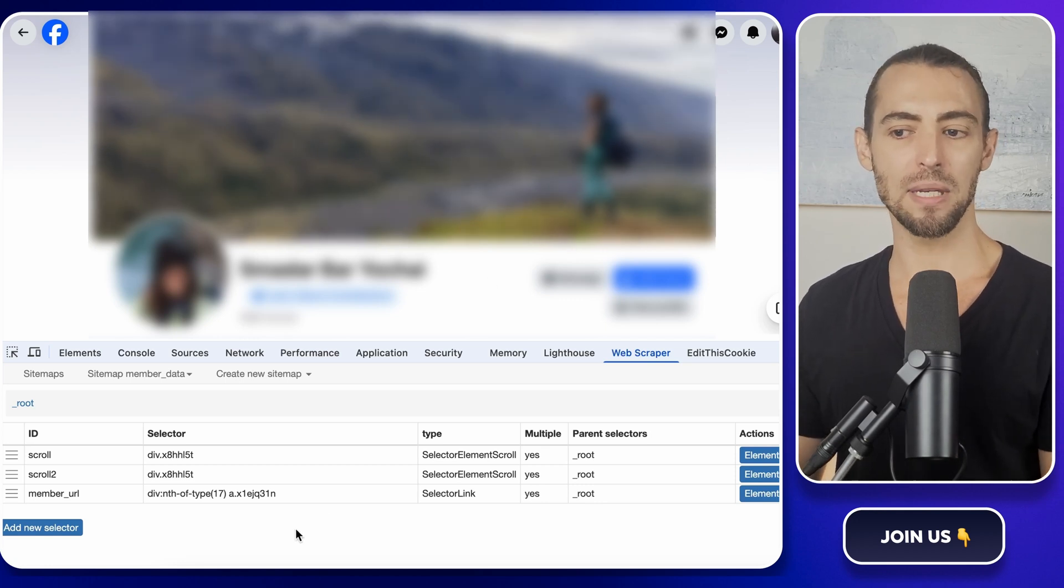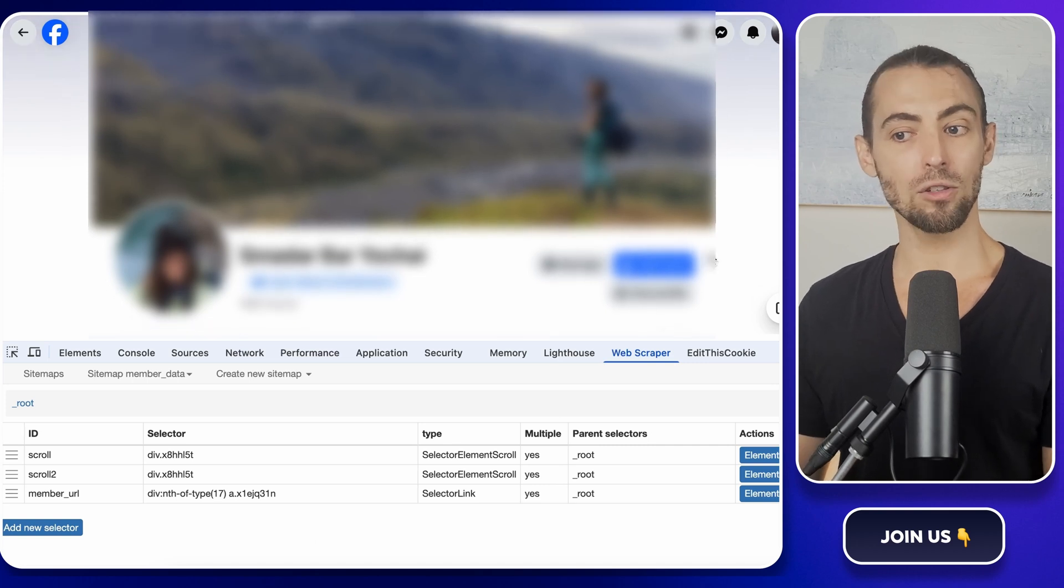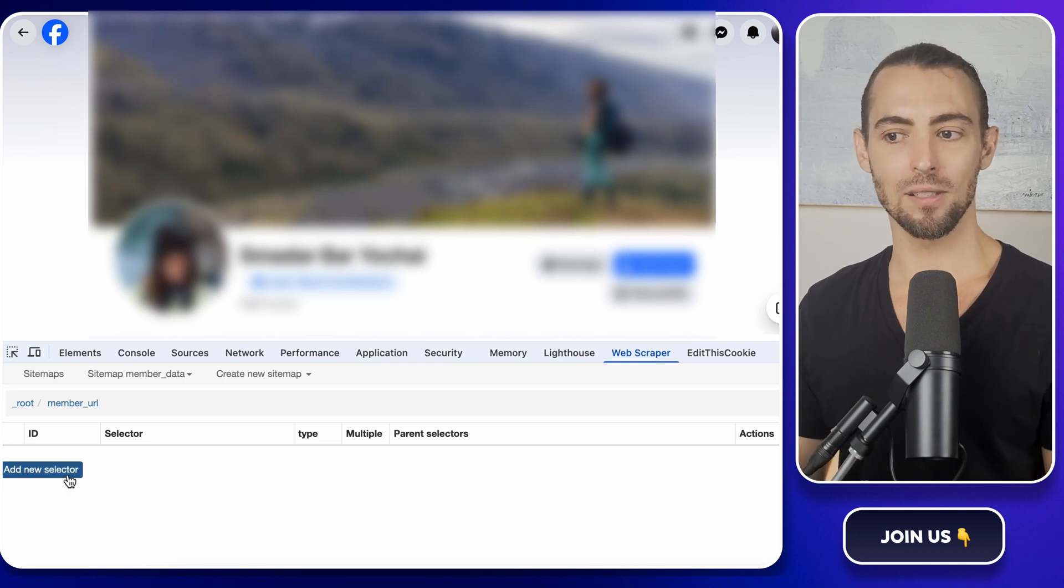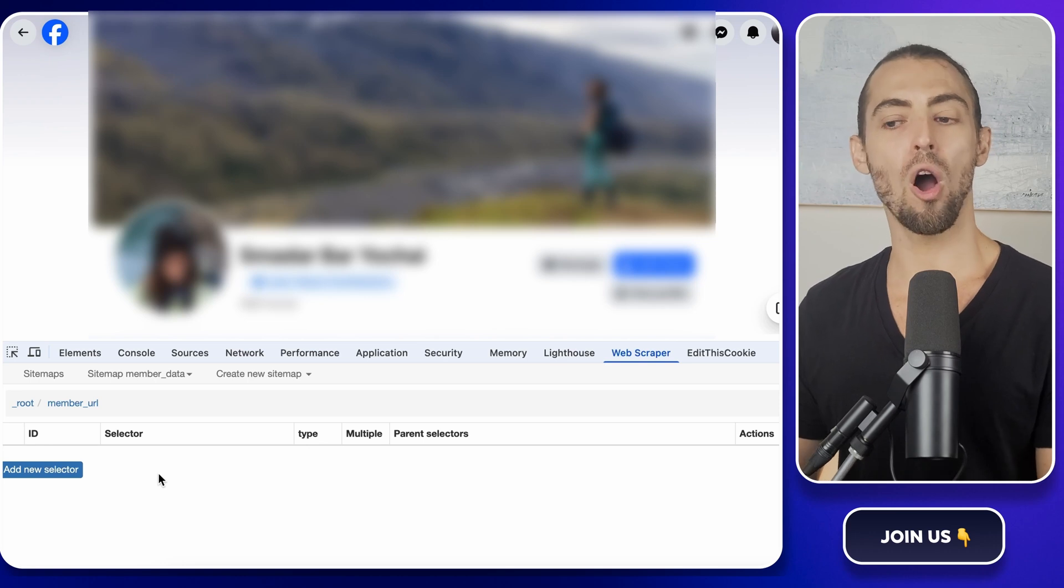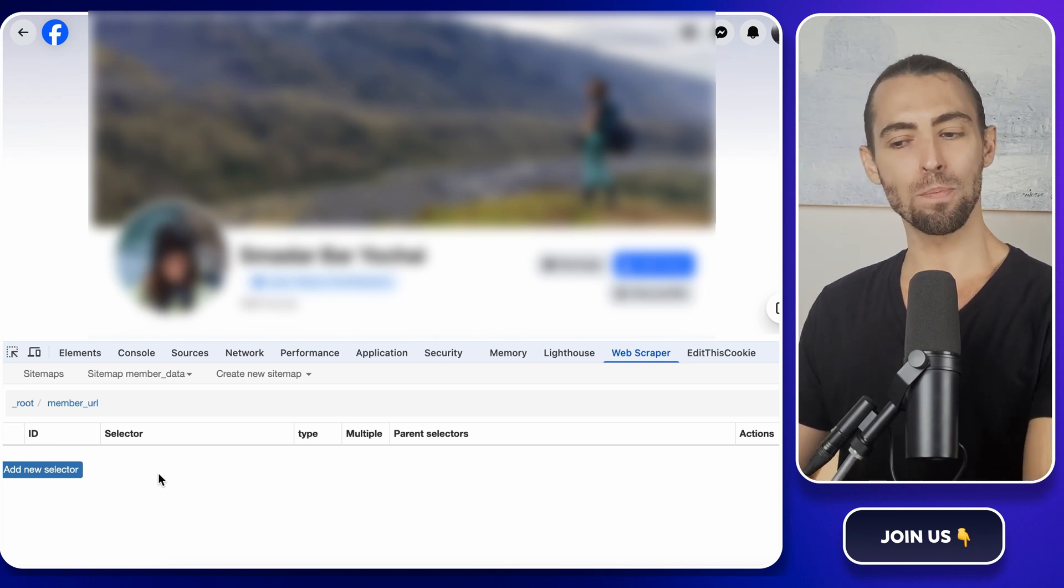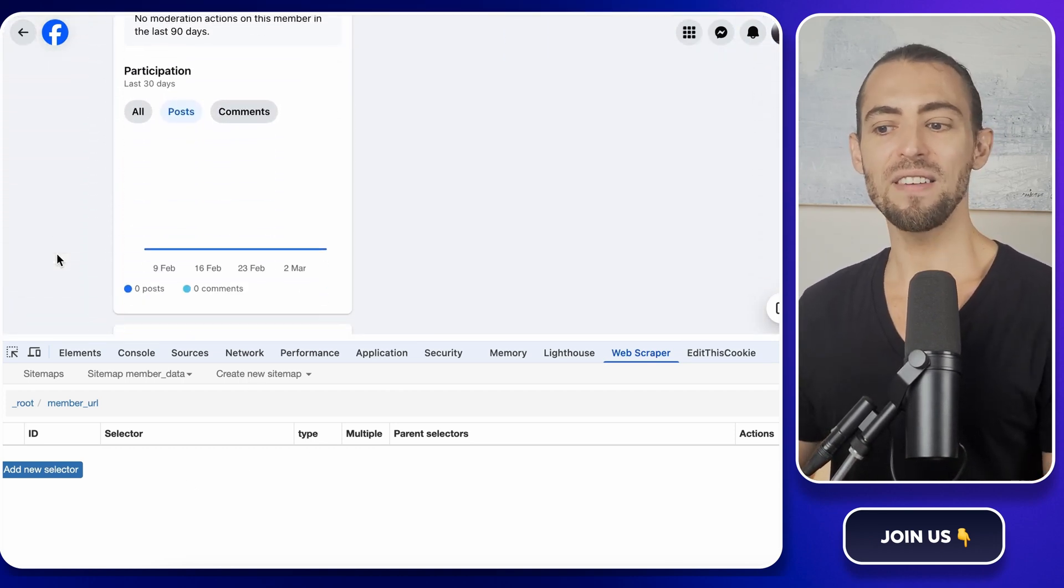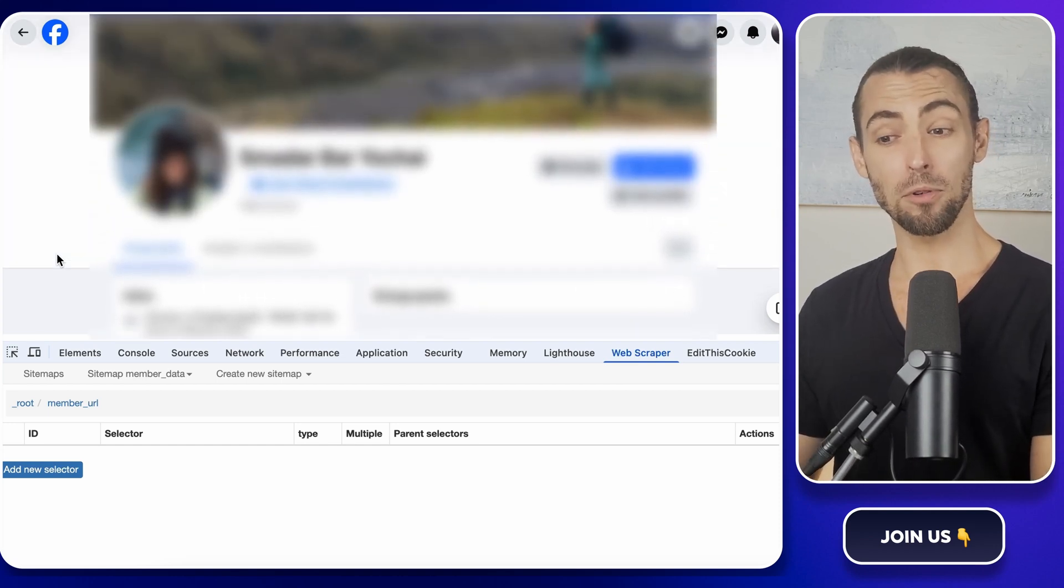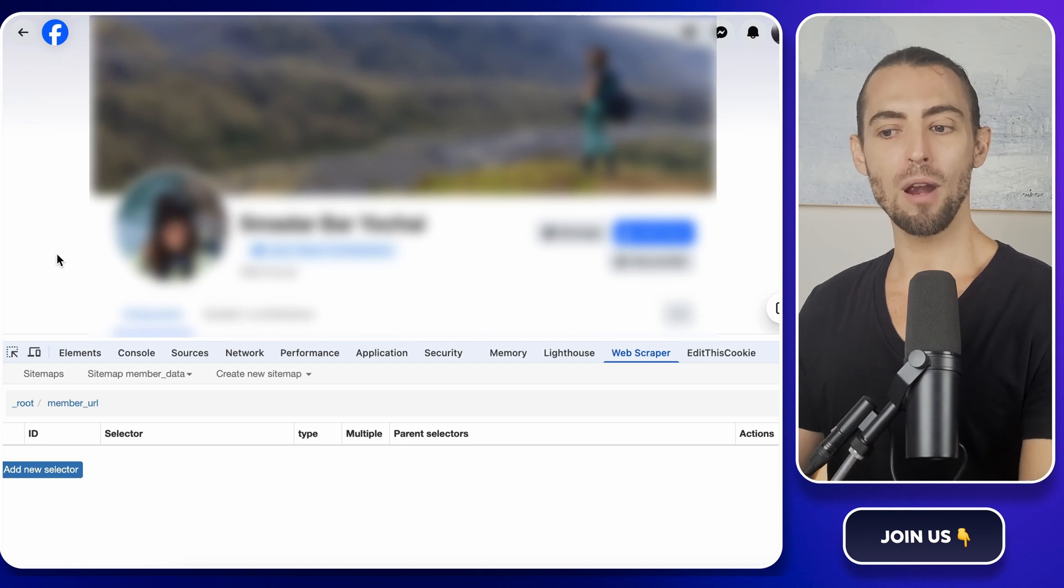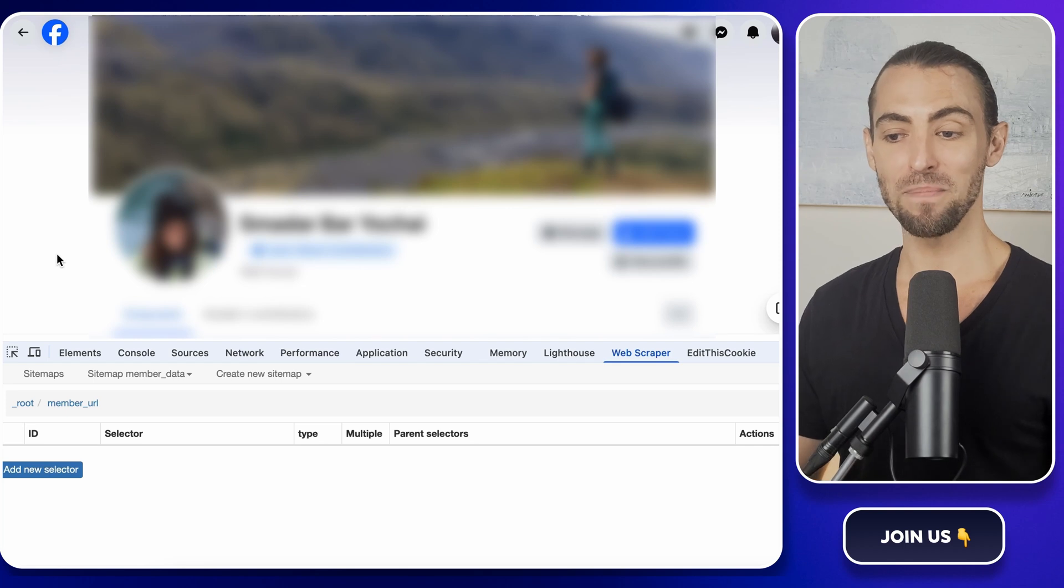Once the profile page loads, we're going to set it up so that Web Scraper automatically navigates through all of the profiles in the list and extracts the data that we need. Now go back to the Web Scraper panel, click on the selector labeled member URL. Inside of that, we're going to add our next selectors. This tells the scraper to not just store the link, but also to open it and pull the information inside. That way, it'll visit each profile, grab the details, and then move on to the next one automatically. Think of it like setting up a domino effect. Instead of manually clicking each member's name and copying details one by one, Web Scraper will go down the list, open each profile, and extract the information without you lifting a finger.